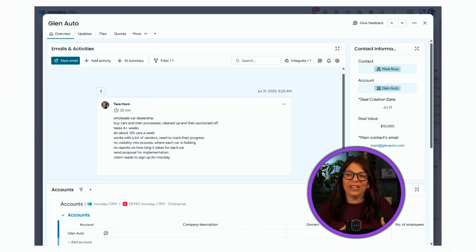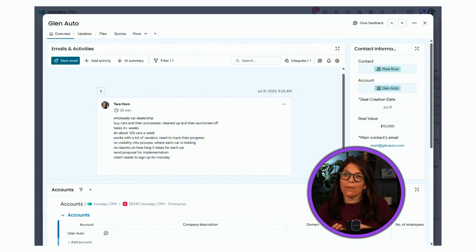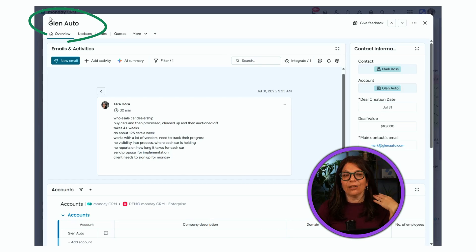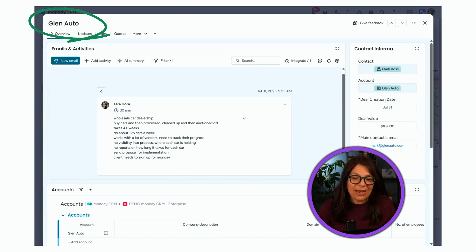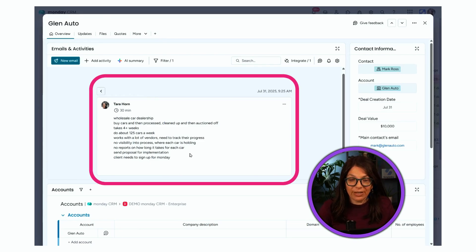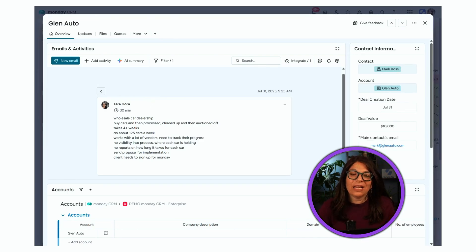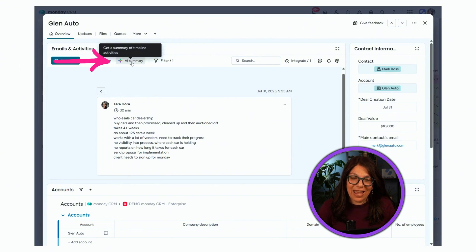The fourth feature is within the Emails and Activities app, which is unique to monday CRM or monday Service. I'm in a specific client record called Glenn Auto. I added a note about my call with him — some shorthand notes I take while on a call. If I click on the AI summary button, it generates a summary for me.